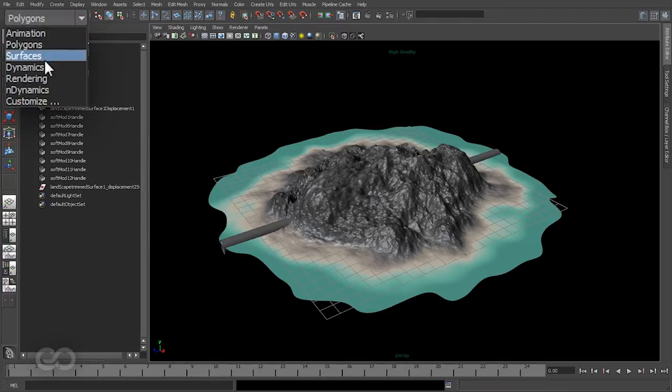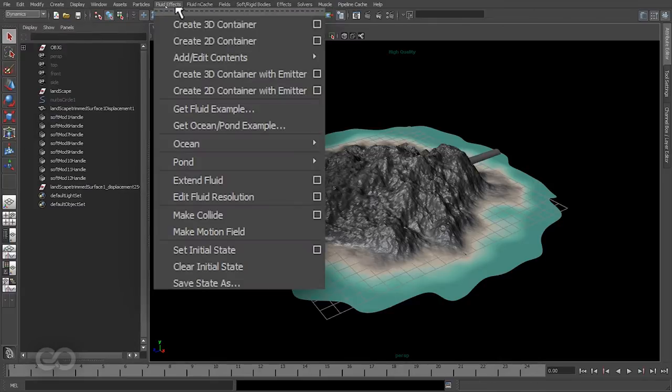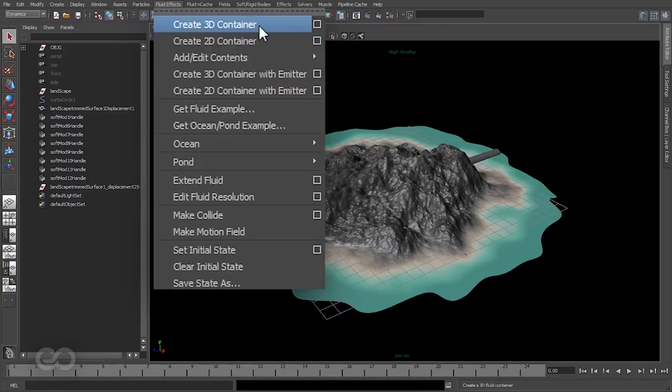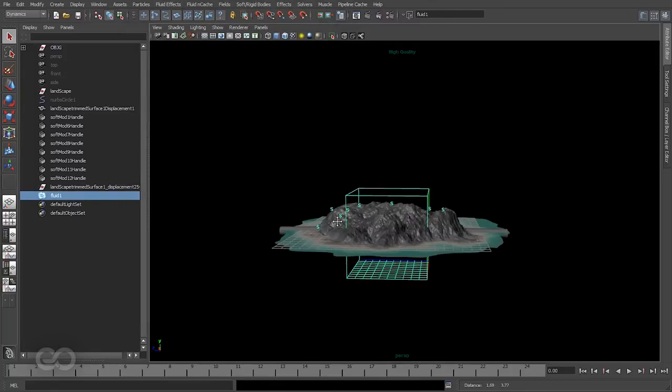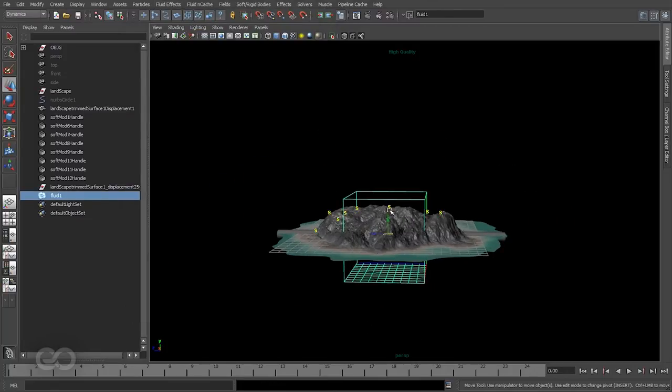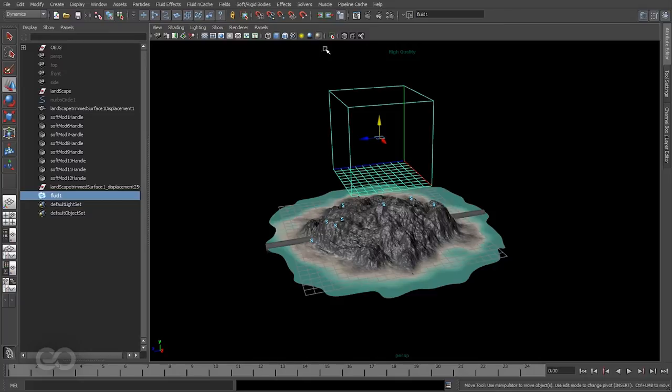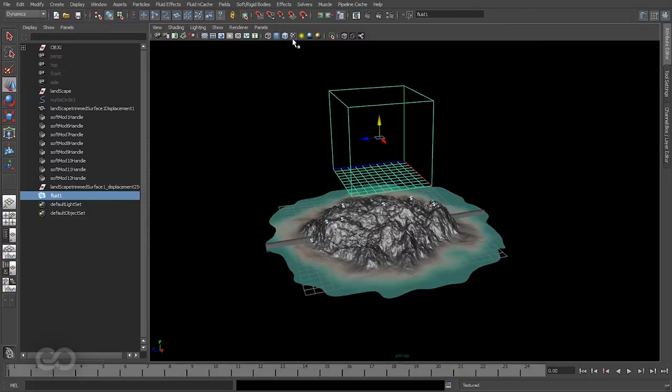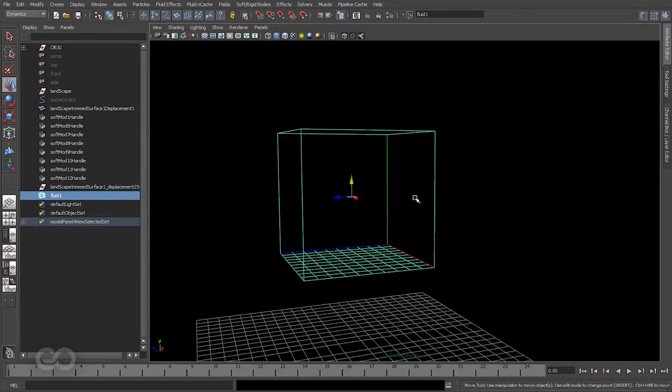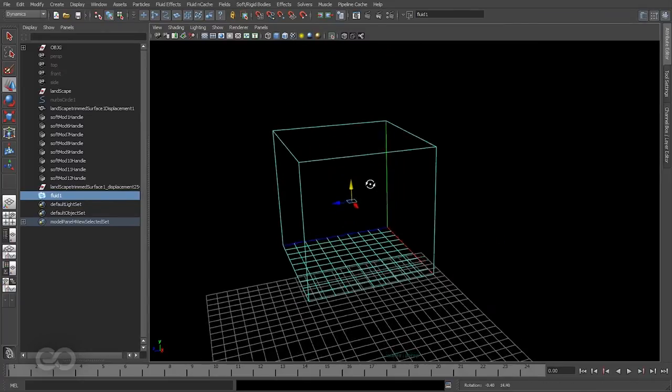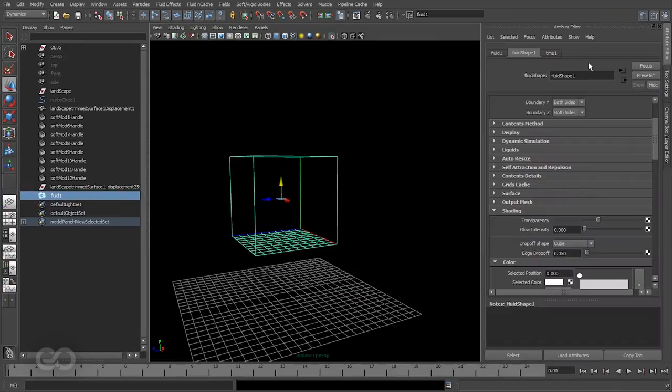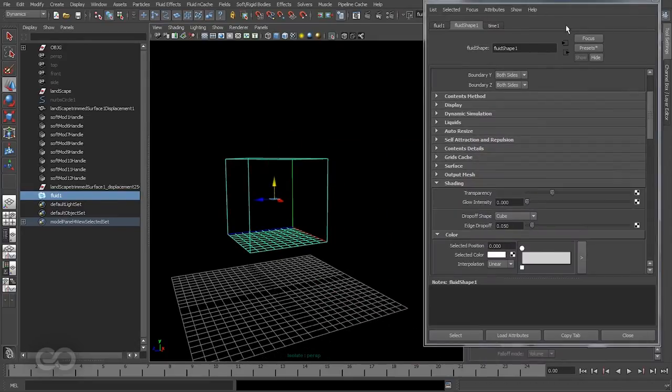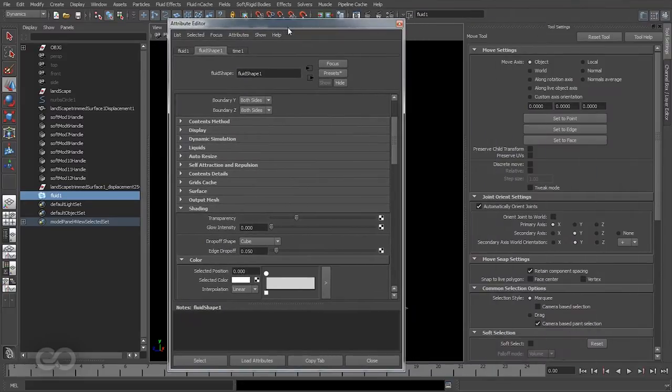Let's switch over to the Dynamics menu and start by creating a simple 3D fluid container. Now you can obviously go ahead and try to create an entire fluid effect container on your own, but there's really no point because Maya already comes with several presets. So let's go ahead and make use of them. I'll go ahead and open up the attribute editor.